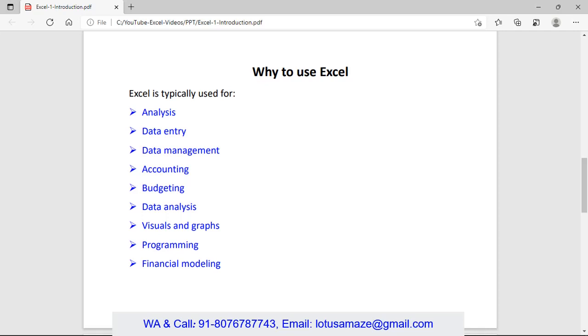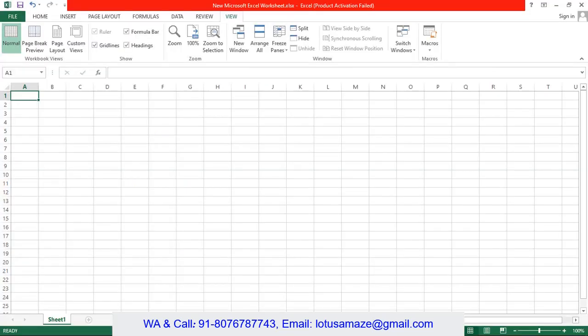Programming using VBA, you can use all the functionality of programming in the Excel sheet. And finally we have financial modeling. Using the data you can create the data model for financial purposes.